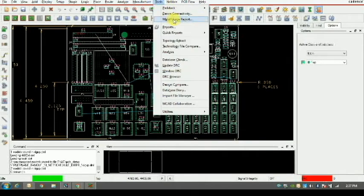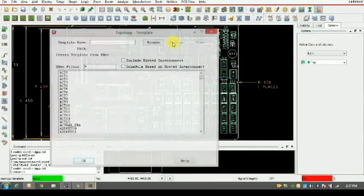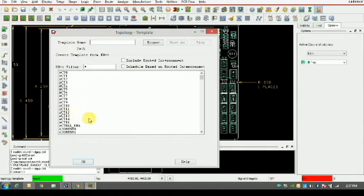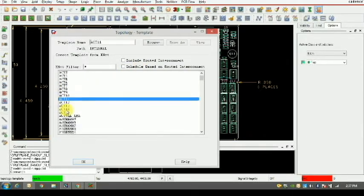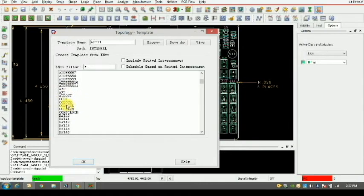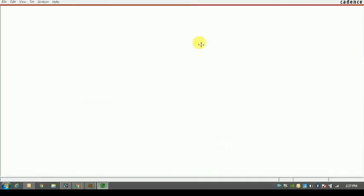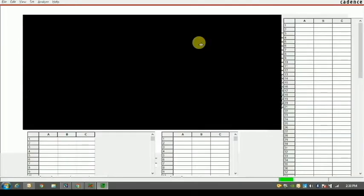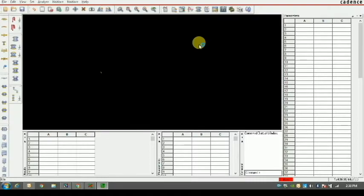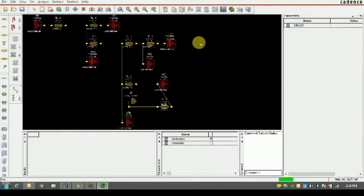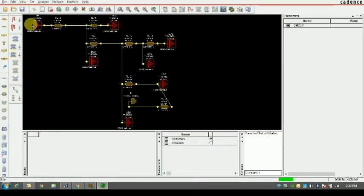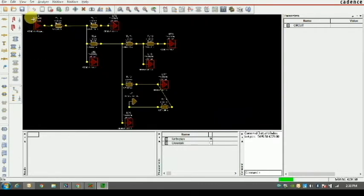Coming to the Tools tab and clicking on Topology Extract. I have to select the rat which will carry the high frequency signal — that is the clock signal. Viewing the topology opens SIG Explorer, where I can see the topology of the connection from U9 to various receiver ICs. U9 is the driver and the different ICs present are the receivers.